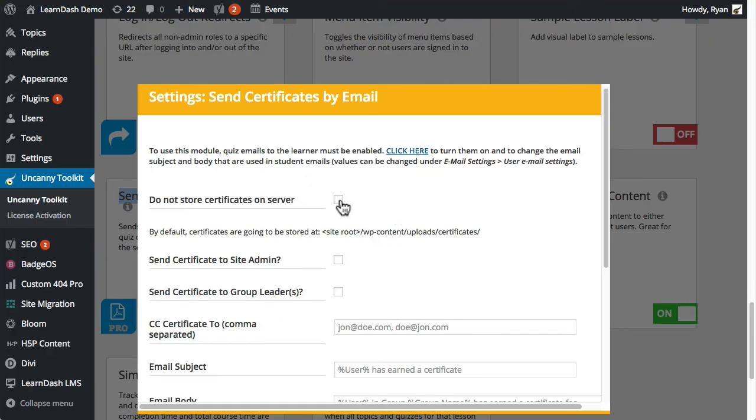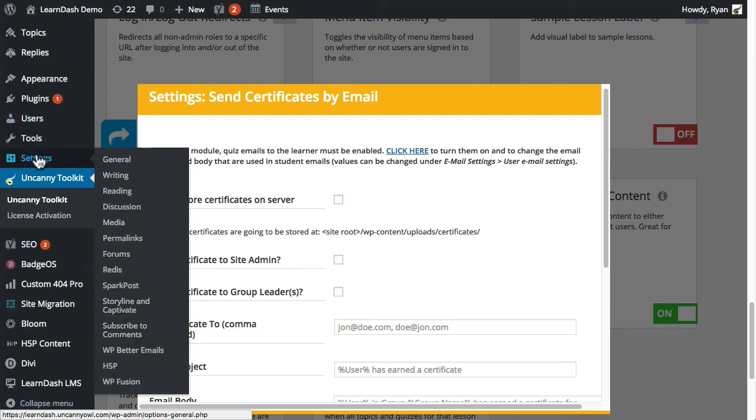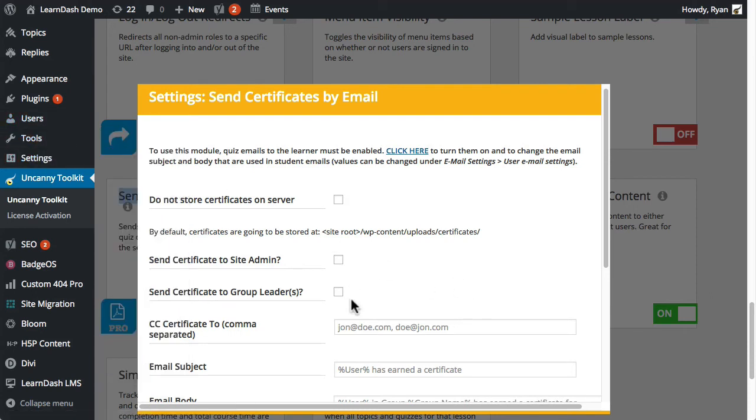It can optionally store all certificates on the server. If it's helpful to you to have all those files available as opposed to generating them on demand, then you can check this off and they will all be stored there as PDF files. We can optionally send the certificate to site admin. So this is the user defined under settings and general. We can send it to group leaders.